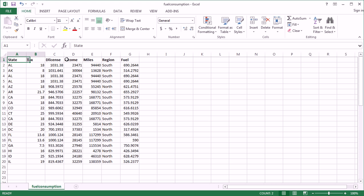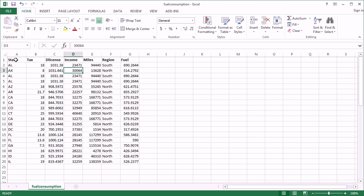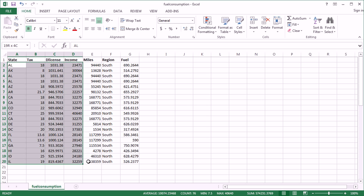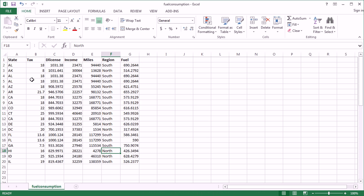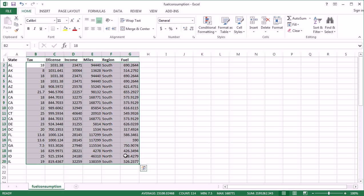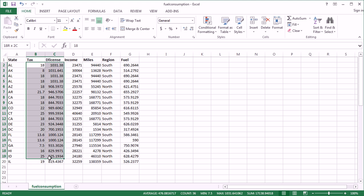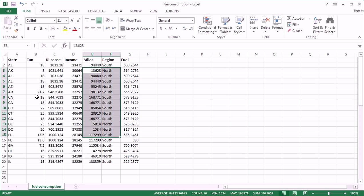This is a rather simple case where we're looking at — here's our header row — we're looking at a bunch of states and some features on the states, like different fuel consumption, fuel tax, driver's license, income, miles of highway, and so on.